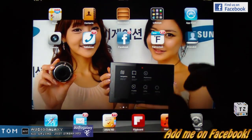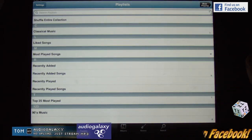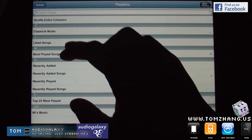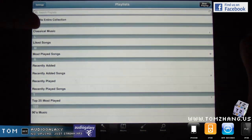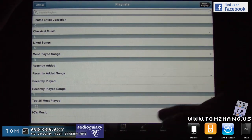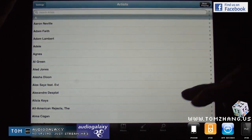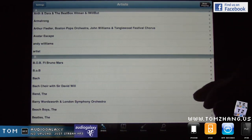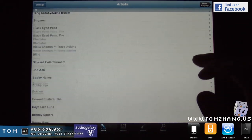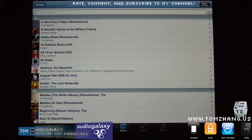Let me fire up the application — it's right here, Audio Galaxy. This is the main interface and I have a list of songs. I can shuffle, and there are options for classical, liked, and recent. I can sort by playlists or sort by artists as well. The graphical user interface is a little humble, but it works for me. You can also sort by albums.